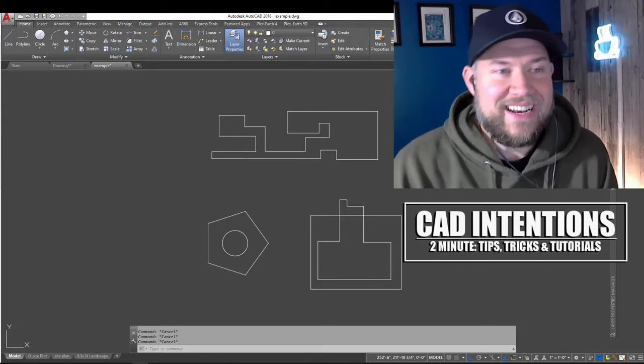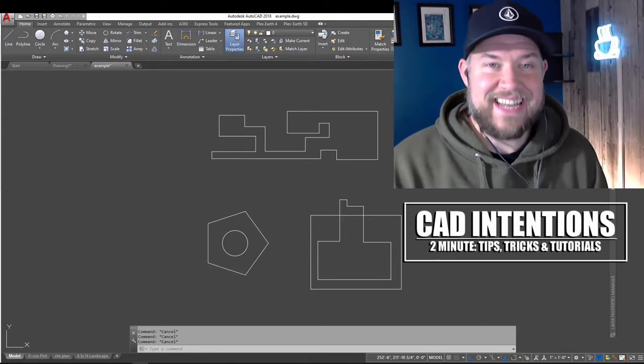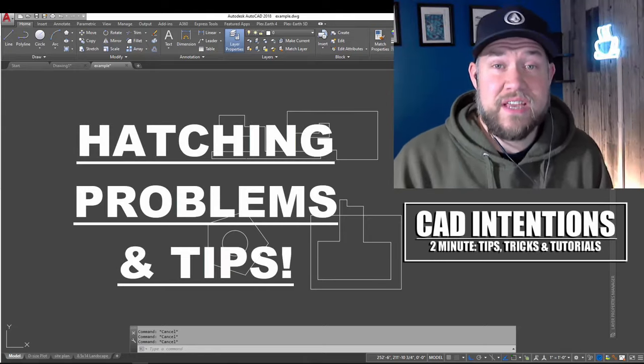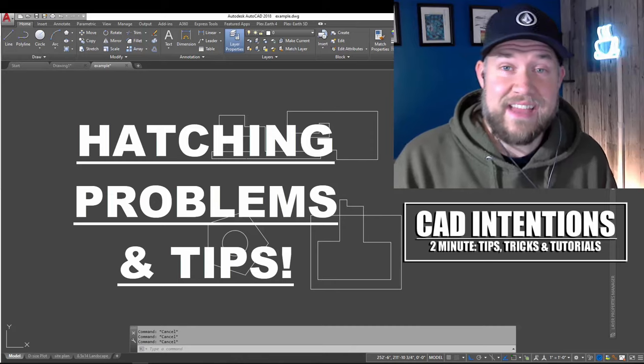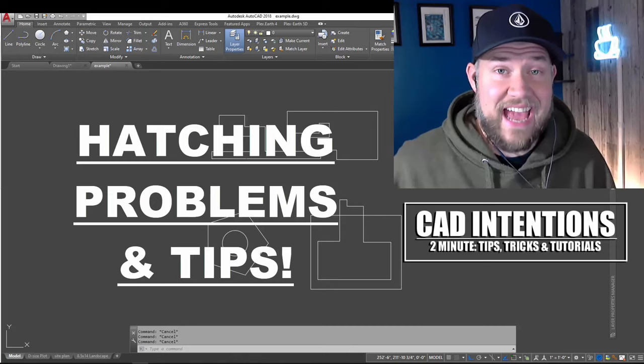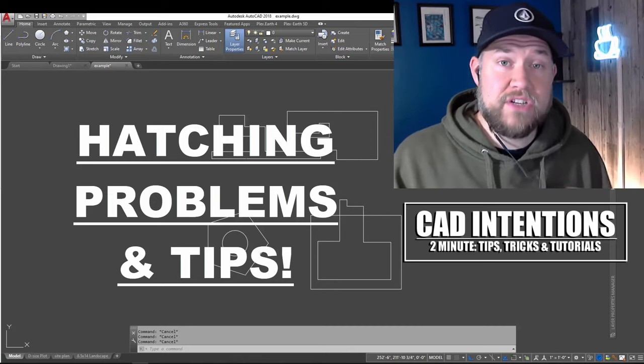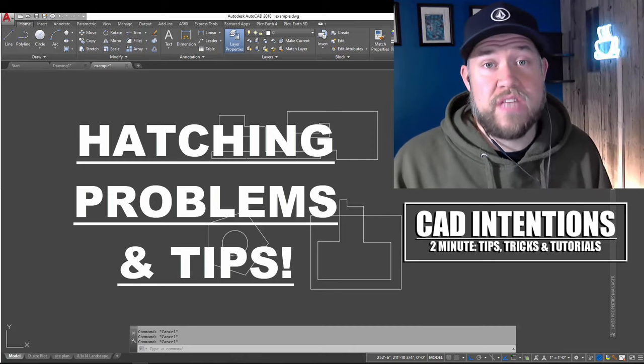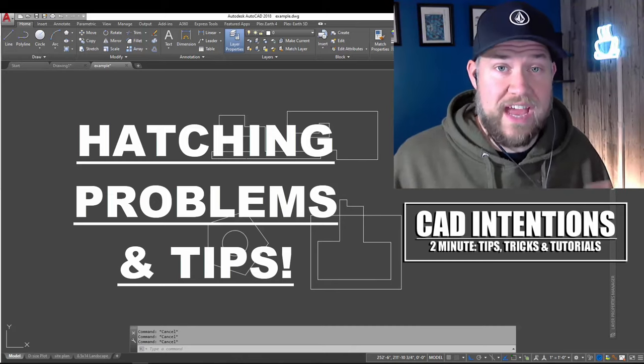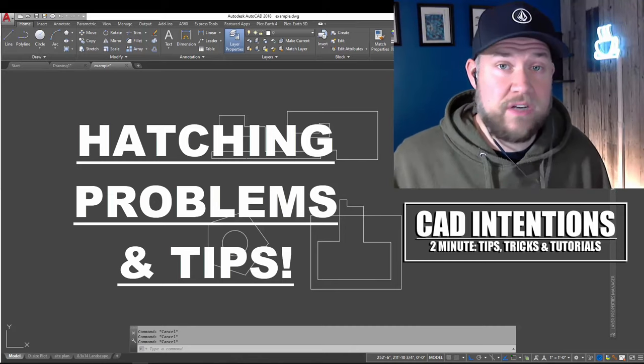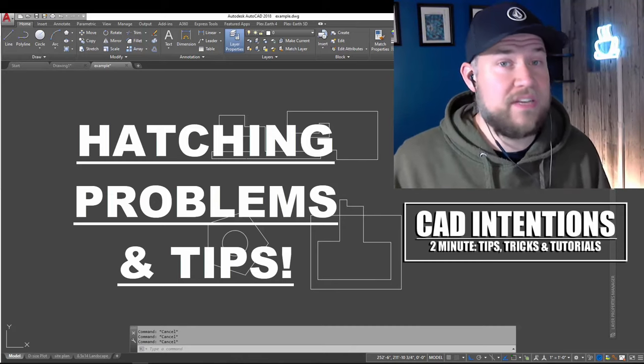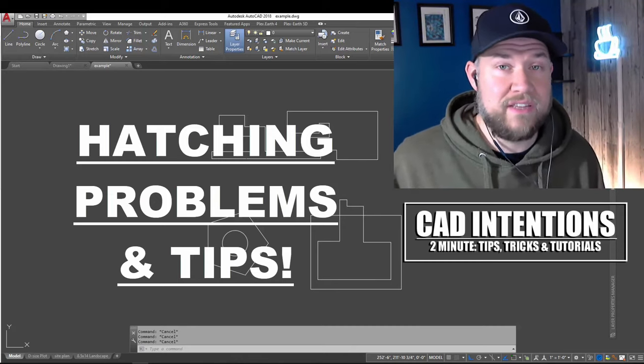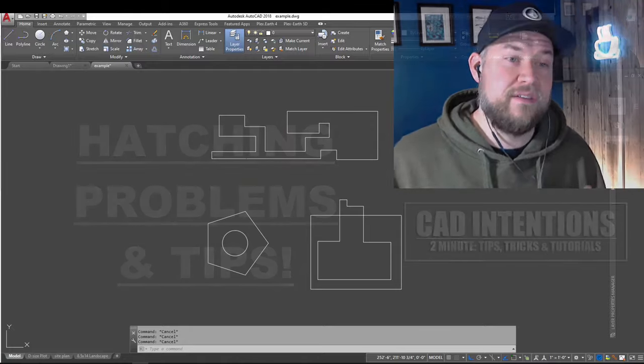Hey everybody, Brandon here from CAD Intentions, and in today's 2-Minute Tuesday, we're going to be taking a look at the Hatch command, including a bunch of issues and common problems with hatching, as well as a few tips and tricks that are going to save you time in the long run.